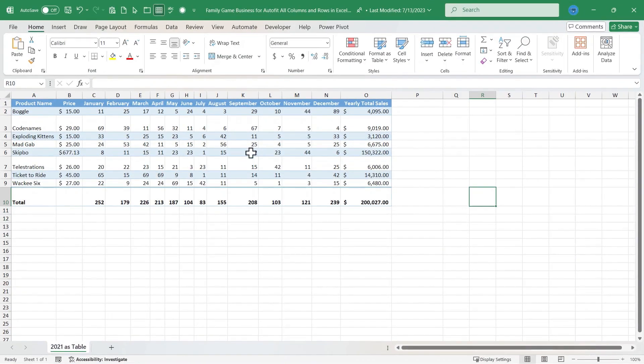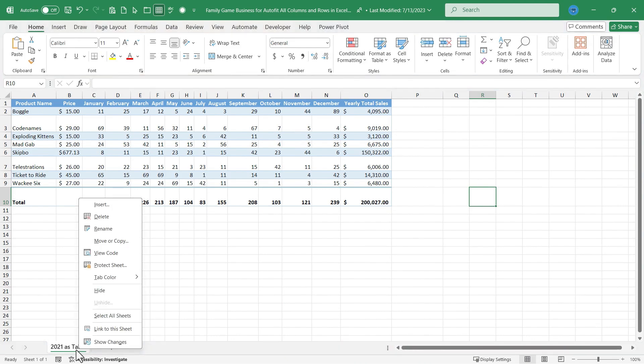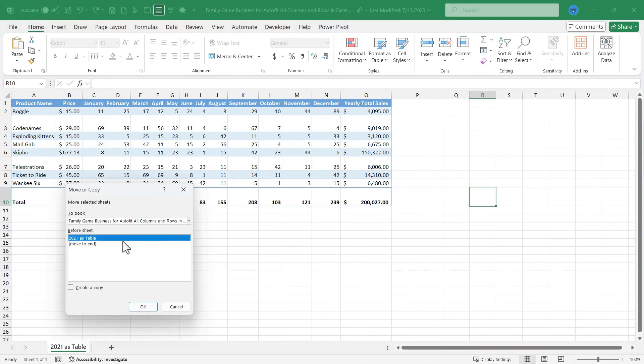I'm going to maximize this first workbook. I'm just going to go down here to the title of this spreadsheet and right click on it and choose move or copy. I definitely want to create a copy of this spreadsheet, so I check create a copy.